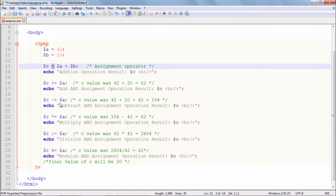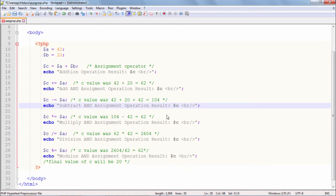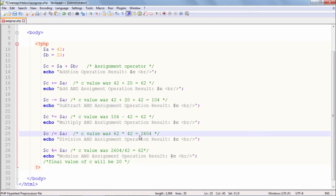The same thing is true with minus-equal, which is equivalent to saying c equals c minus a. Since c had become 104, subtracting a gives back 62. So the subtract and assignment operation result should be equal to 62. Similarly, star-equal multiplies c by a and assigns back to c, so 62 multiplied by 42 gives 2604 — that should be the result.